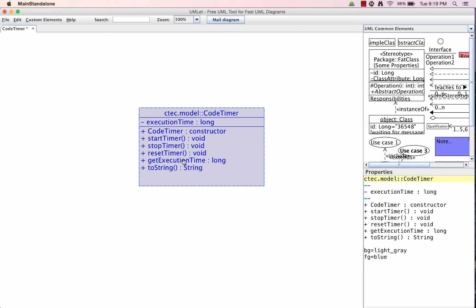Then we have a couple of accessor methods we'll be using to retrieve information. The first one is our getExecutionTime. We can simply retrieve that value so we can actually use that information as needed. And finally, a toString method so we can have a quick way to export that information by simply calling the code timer object in any various part of Java.